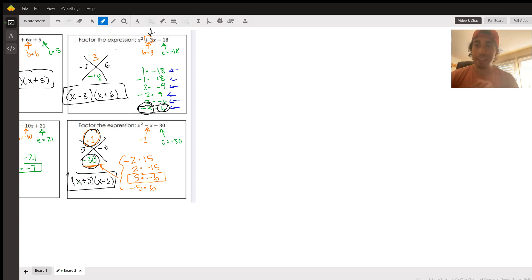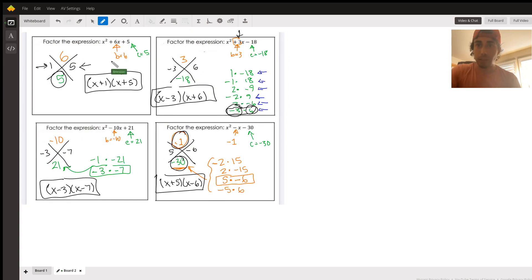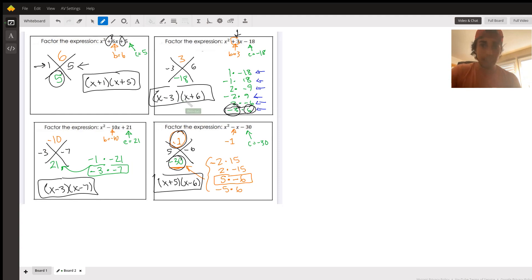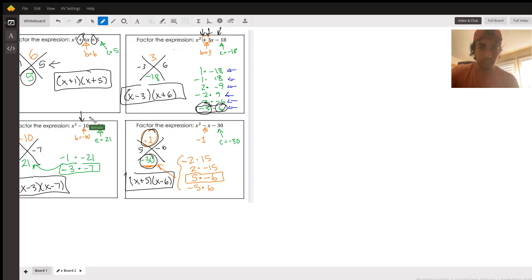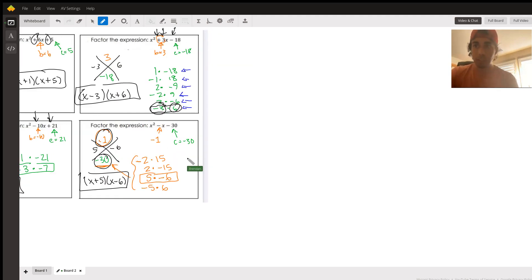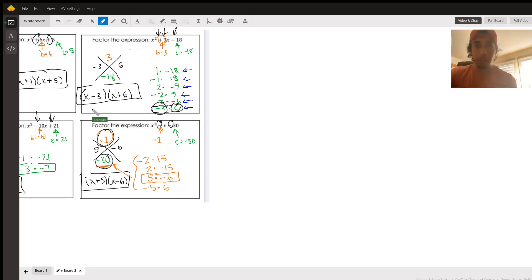The practice worksheet for today is going to be very similar to that. We've got our four different cases: both positive, b positive but c negative, b negative but c positive, and then both negative. You've seen all the different possible cases now. Go ahead and work through that worksheet. As always, let me know if you have any questions — I'm available and happy to help. Good luck.